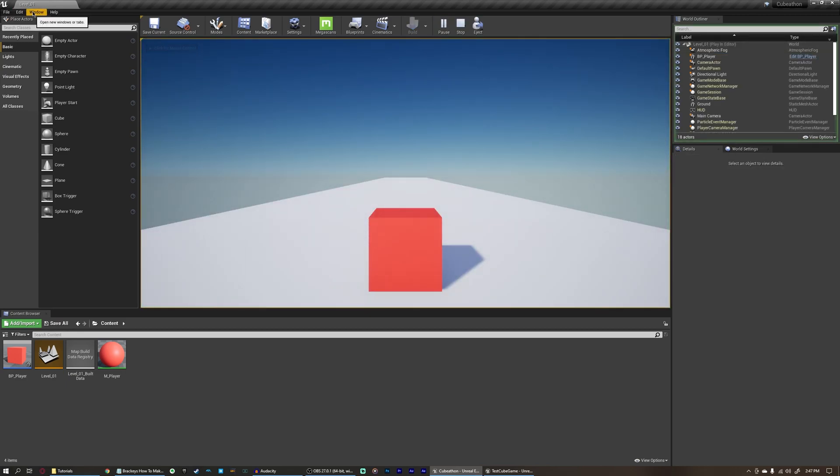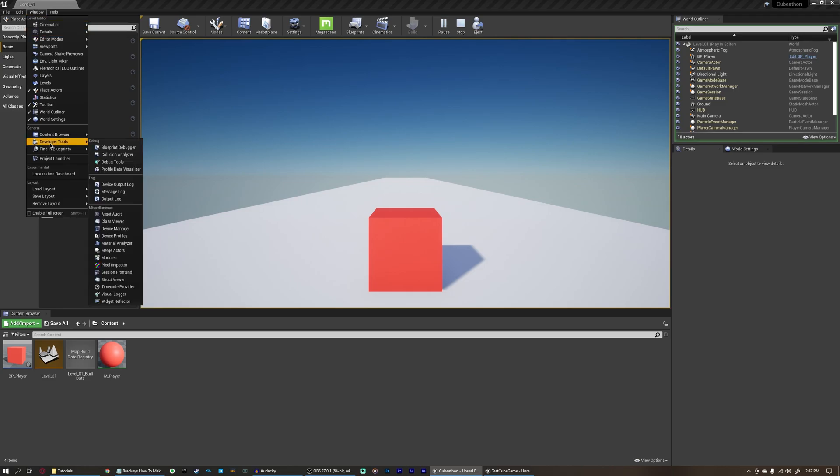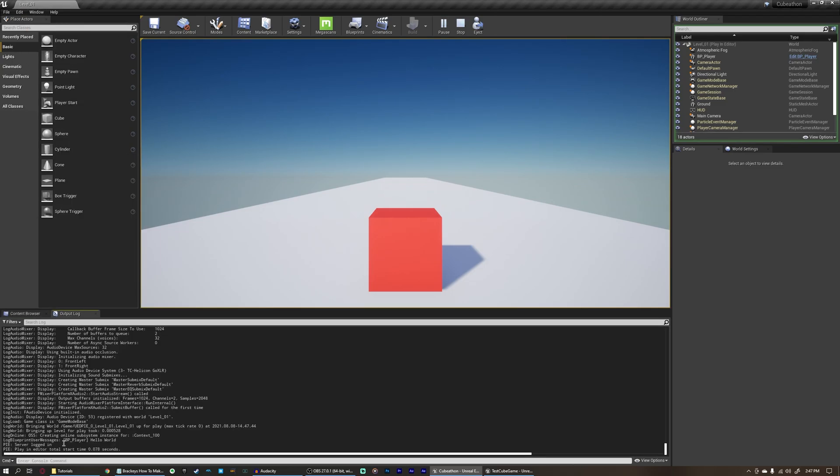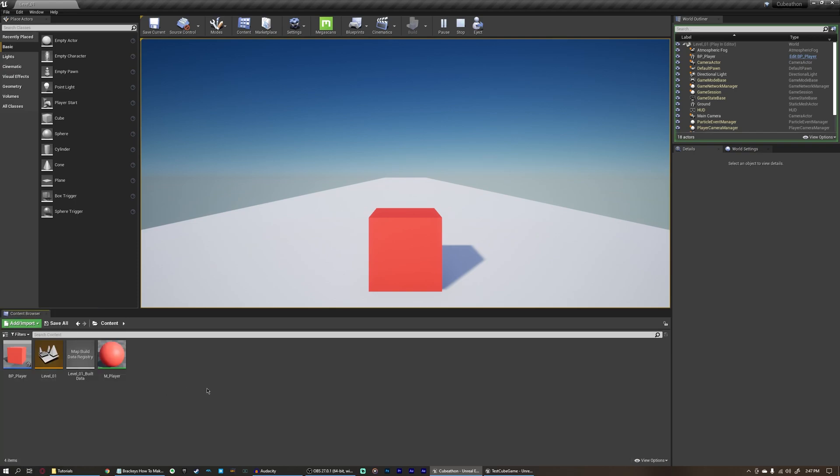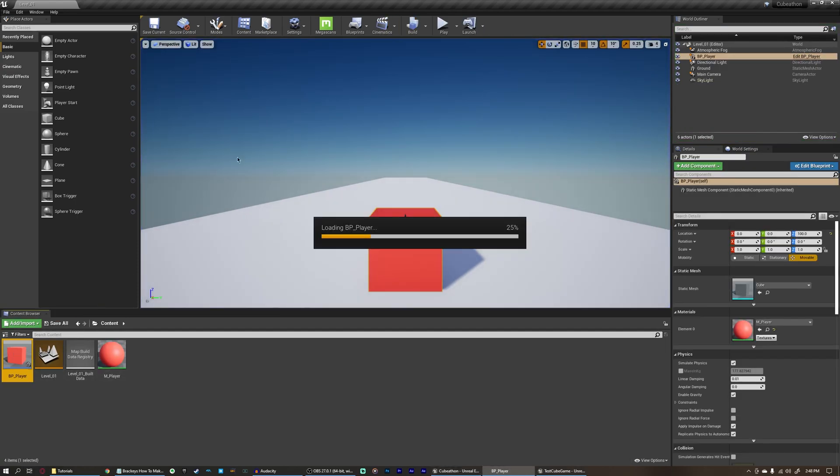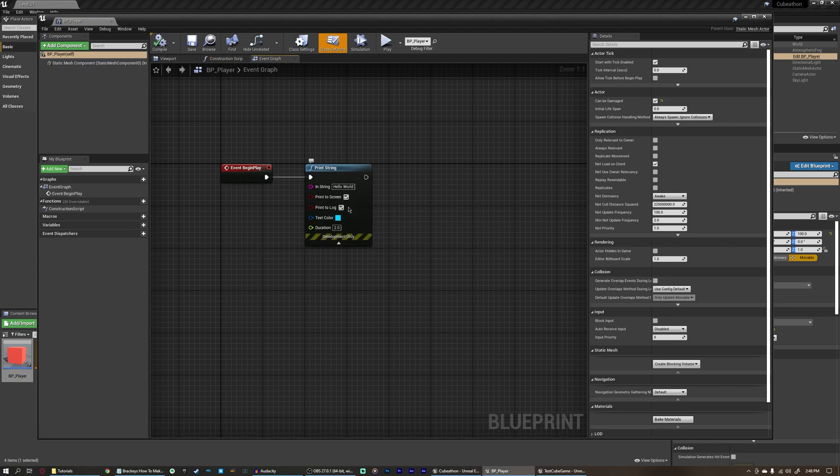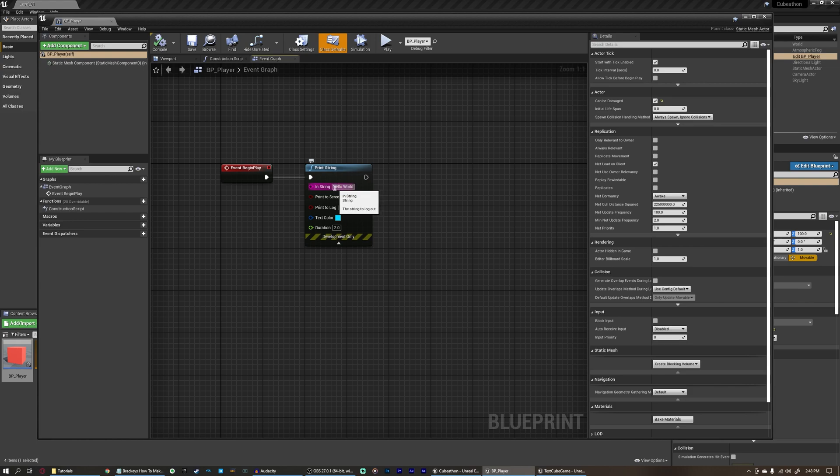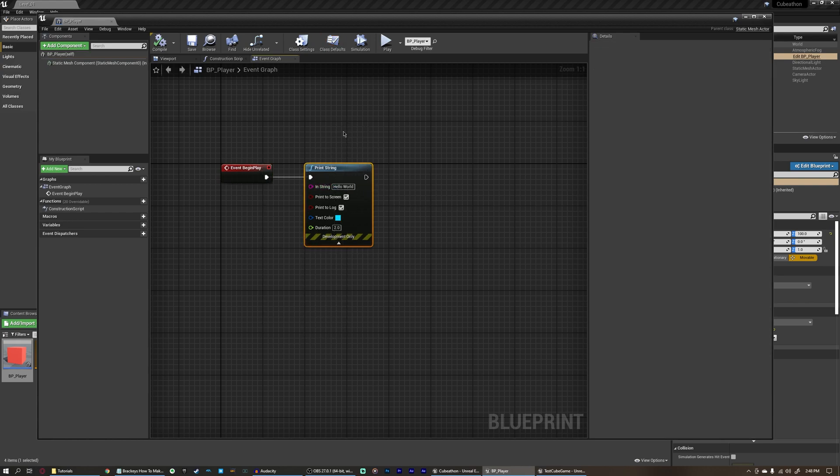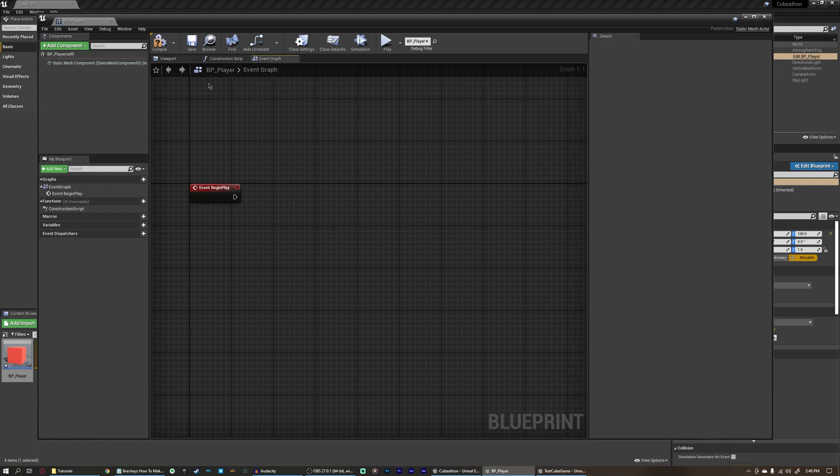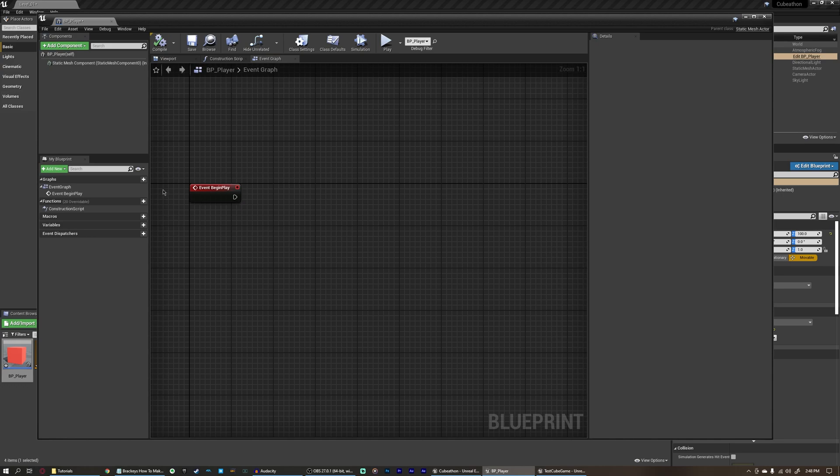And if we go up here to window, developer tools, output log, you can see it says BP player, said hello world. We don't need that log. We're going to get rid of it there, and we can stop playing. And you can mess with this a little bit. You can press this drop down here. You can change the text color. You can change how long it stays on screen, and you can change the text. You can mess with this. We're not going to. We're just going to remove this because we don't need it now that we know that that works.